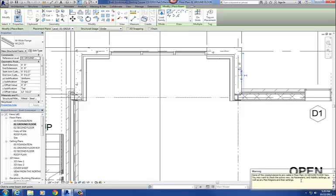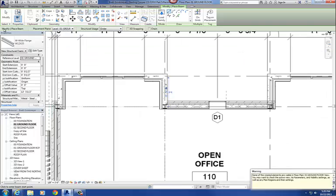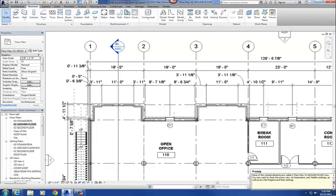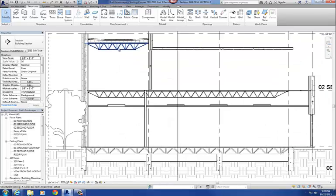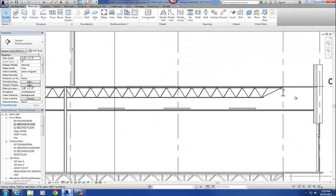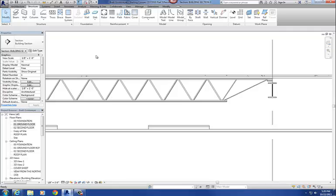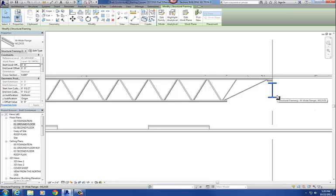You're going to get this little note down here that says, none of the created elements are visible in the O1 ground floor view. The reason why is because it's 13 feet 5 and a half inches, so it's up above your head, so it's above our cut plane, and it's above our top elevation. So the only way you're going to see that thing is if you go to a section cut, and I just happen to have this section cut conveniently placed right here. So if I double click on that section cut, you'll see it right there.